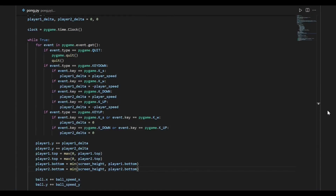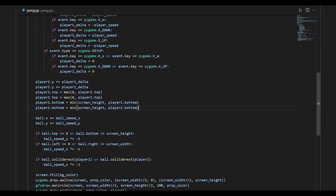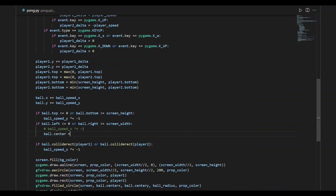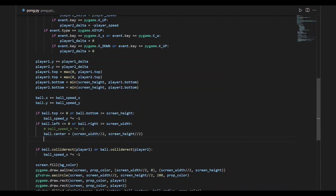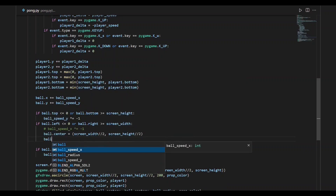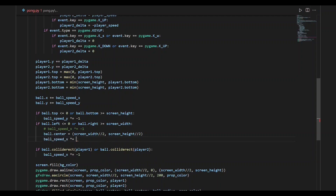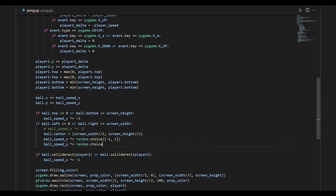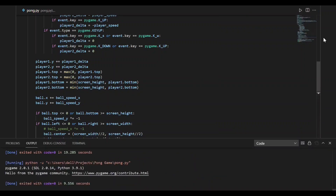Now that the movements of the ball and the paddles are working well, let us define the win-lose condition. The player wins when the other player misses the ball — that is, when the ball hits the left or right end of the screen. We've already defined this condition, so let us comment that code and restart the game instead. To restart, we bring the ball back to the center and randomly define its direction using random.choice to randomly assign a positive or negative sign to the speeds along x and y axes. We can see the game restarts with the ball moving in a random direction. With this, the core logic of the game is complete.